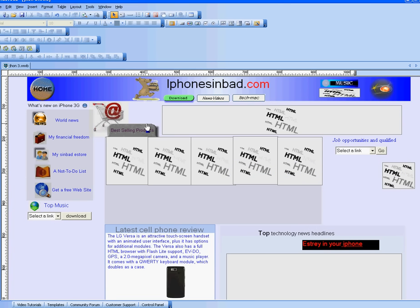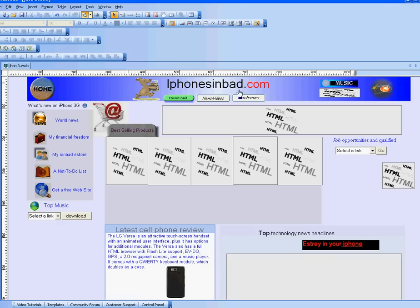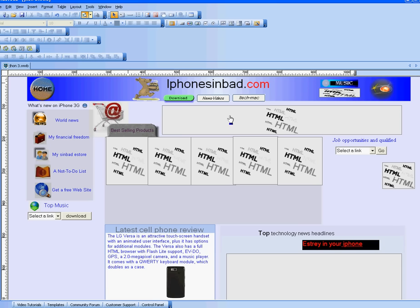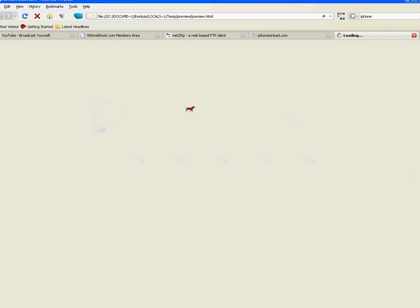you want to go ahead and press preview. It will take a little minute. IphonesinBad.com is my new website, actually my new own website. So if you want to go ahead and check it out, it's up and running. I've got a couple of stuff over here, heading it, so free music and stuff.